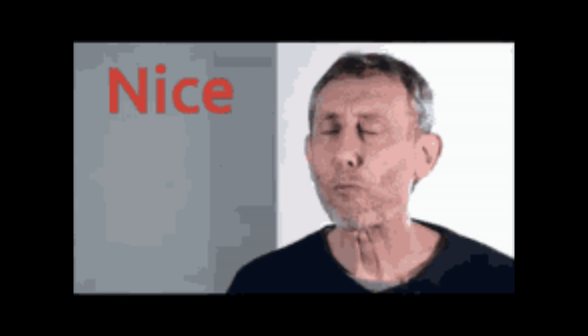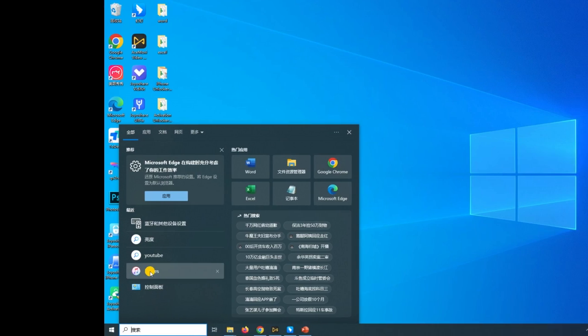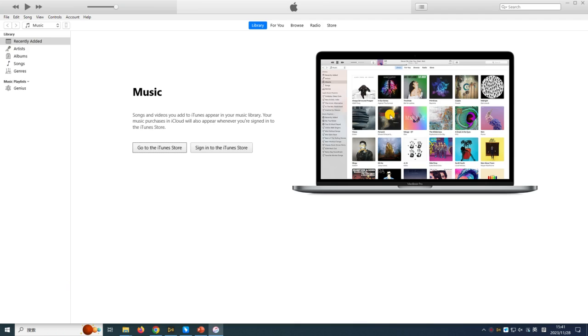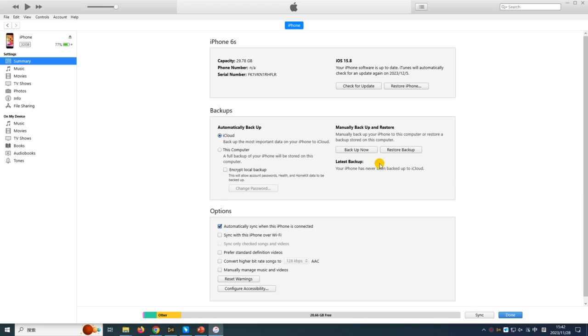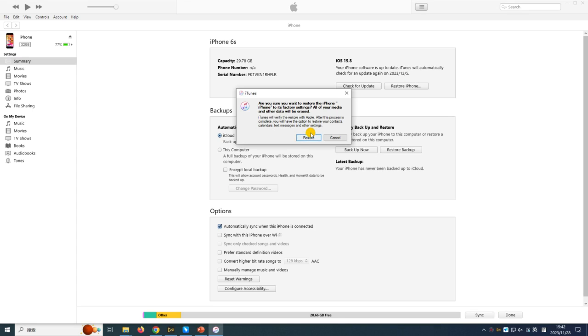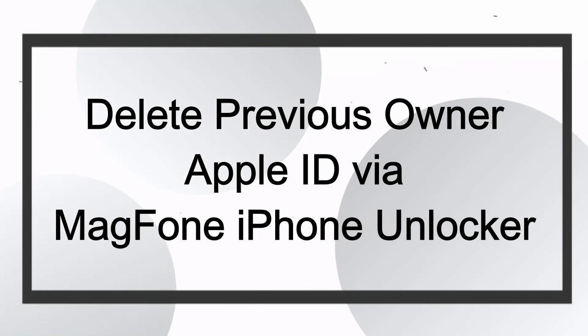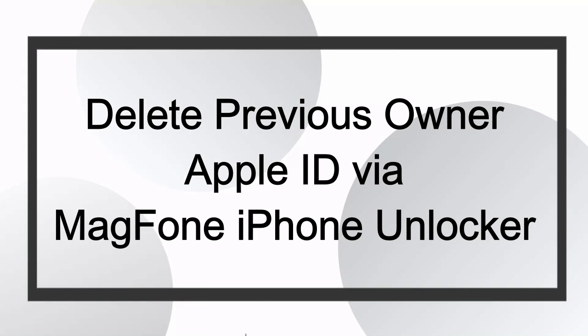The second method is removing the previous owner's Apple ID via iTunes. If you have connected your device to your computer before, you can use iTunes to restore it. Step 1: connect your iPhone to your computer and open iTunes. Step 2: click the device icon and select the Summary tab, then click the Restore iPhone button. Step 3: click the button again to confirm that you want to restore your device.